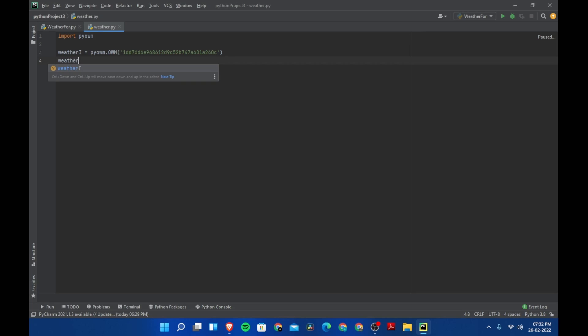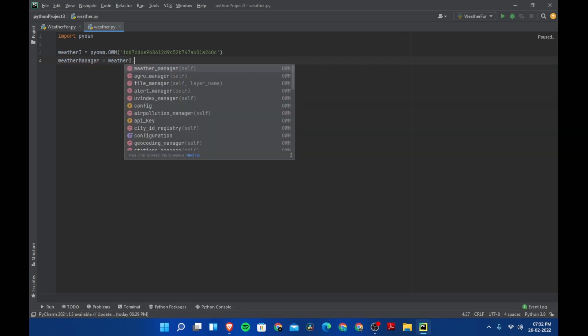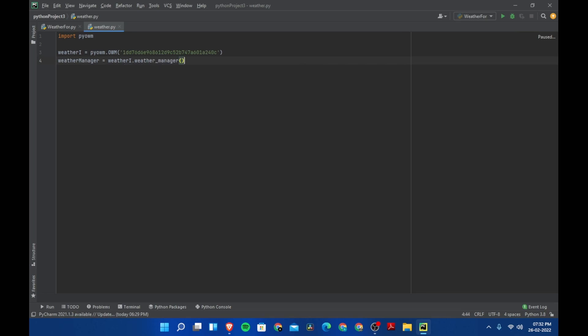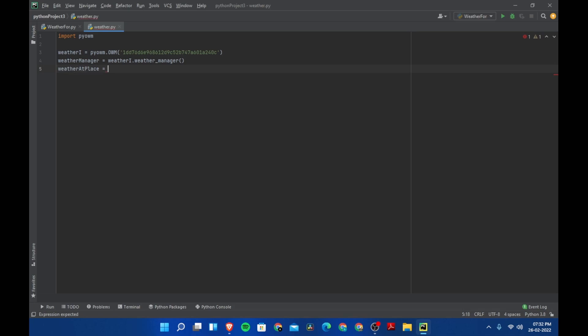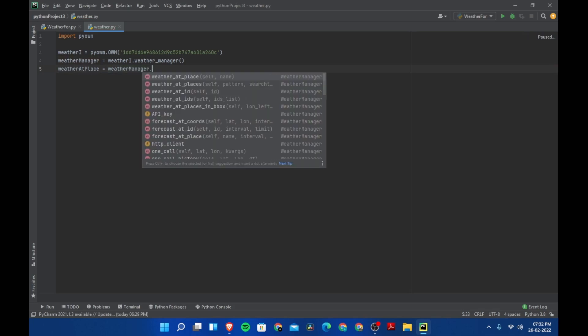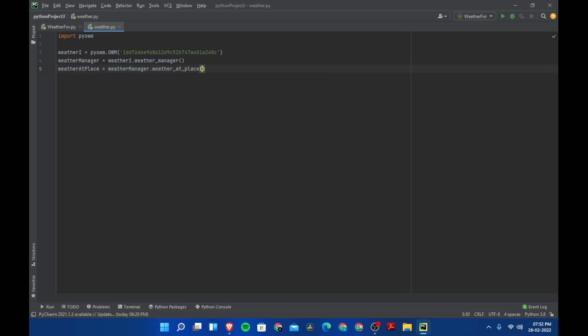Which will get the weather manager. This will be dot weather_manager. After this, we need to create another variable which will get the information about the weather in the current location. Let's say weather_at_place equals weather_manager dot weather_at_place, and then here you need to pass in the place.